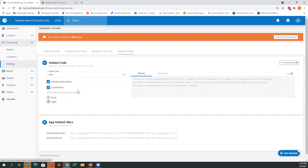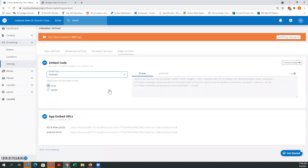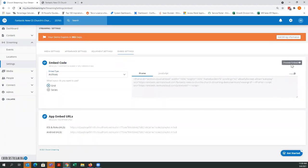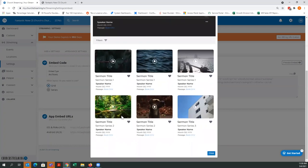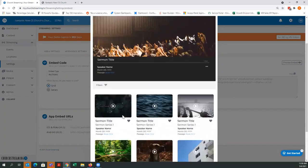The archive embed code is different. Archives are anything you have already streamed — whether it's live or simulated live, something you've played back as live — that you want to show up on an archive page people can look at after the fact. Under the grid view, you just get the player and then a grid showing the sermon title, the series, the speaker, and more. You can filter by date — newest to oldest — by speaker, or by title.